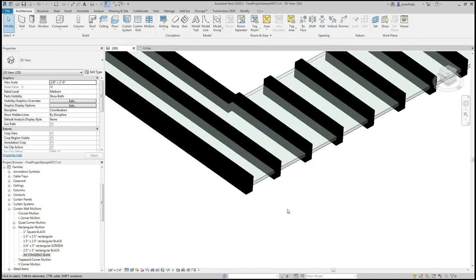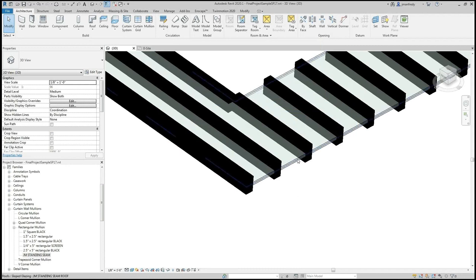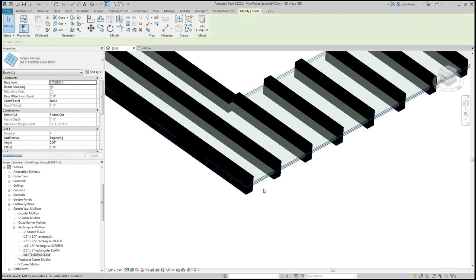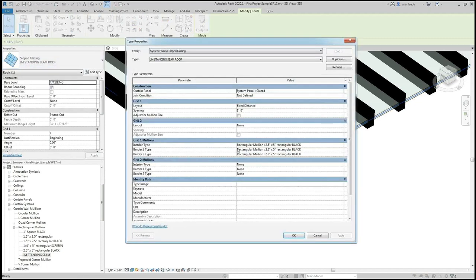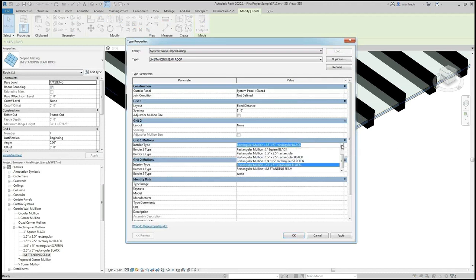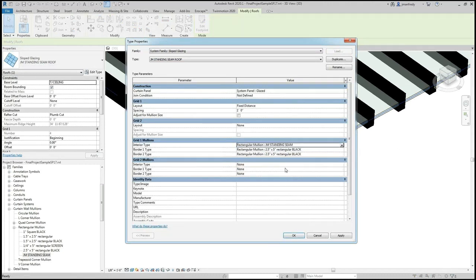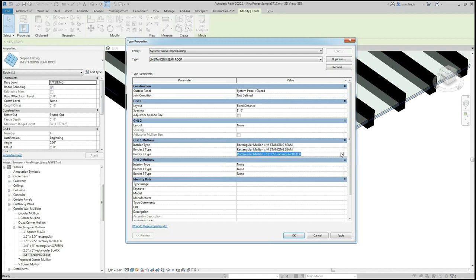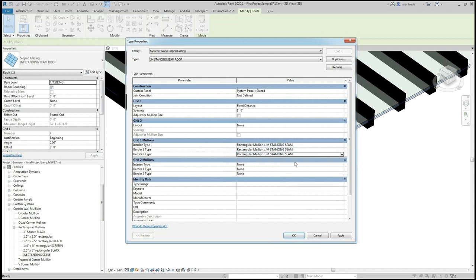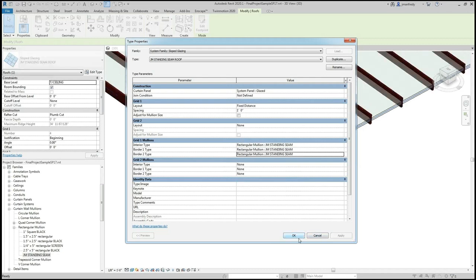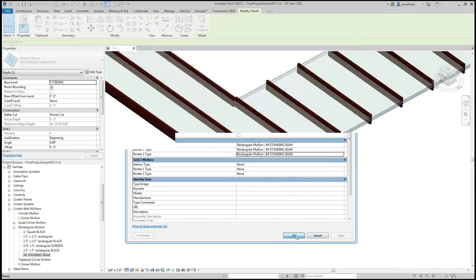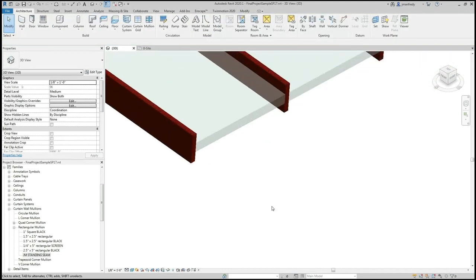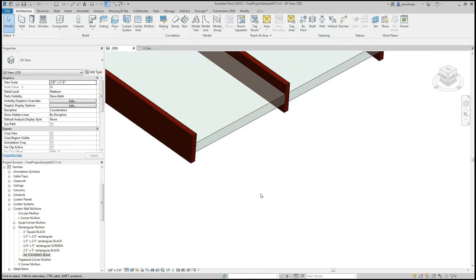I'll hit OK and notice that nothing happens. I've created a new rectangular mullion, but I haven't pushed that design into this roof type. So when I click on the roof type, I go edit type. I can then replace these mullions with the new ones, JM standing seam. I'll accept everything else and hit apply. And lo and behold, there are your standing seams.